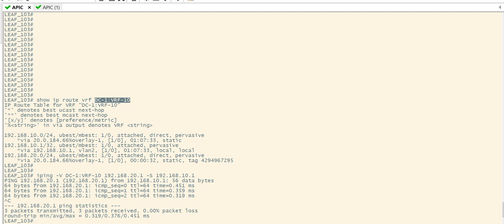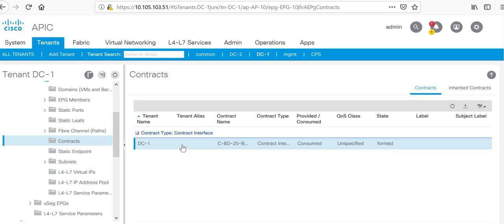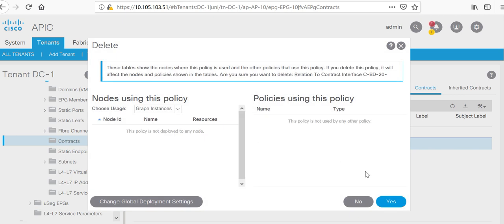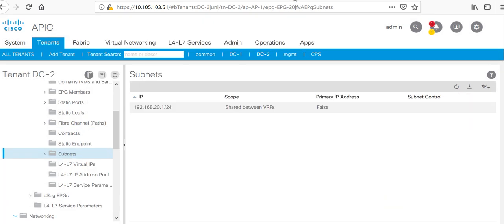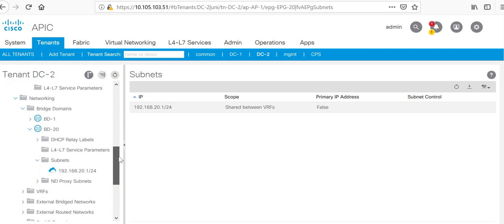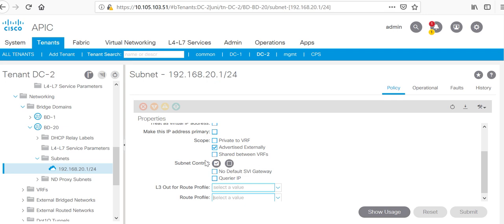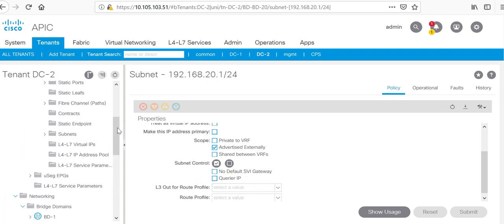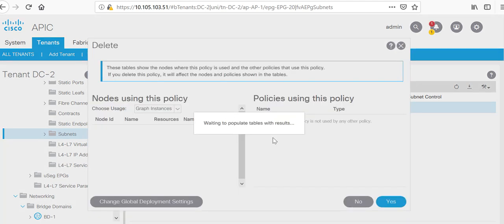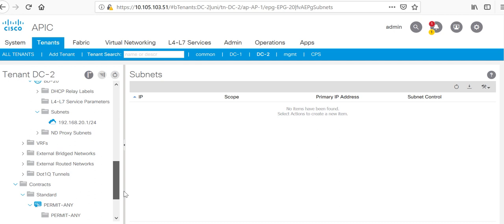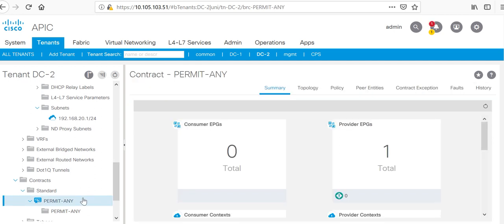If you have many EPGs and BDs, doing the contract and leaking routes through contracts between multiple EPGs can be complex. Another way is you do not need to configure the contract at all. I'll remove the contract from here, remove the subnet from the provider side, and remove the contract itself.